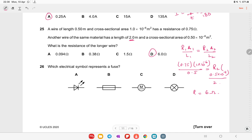Which electrical symbol represents a fuse? The options include symbols for LED, motor, and lamp. Option B represents the fuse and is the right answer.